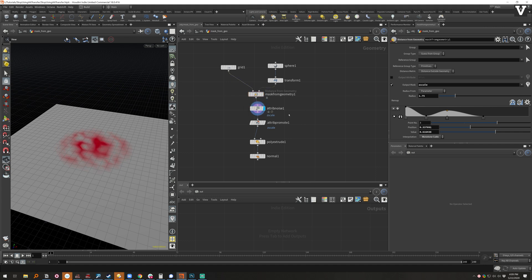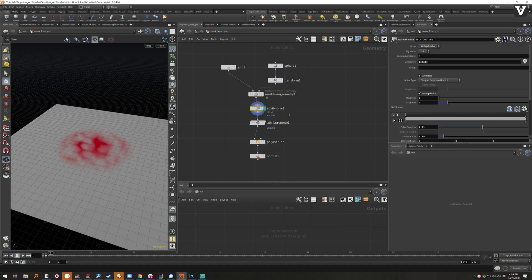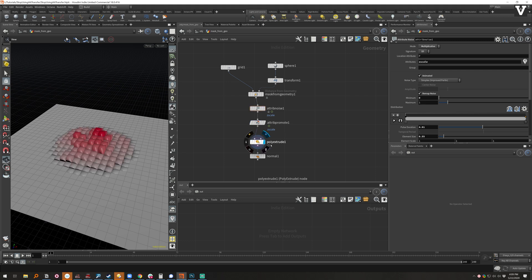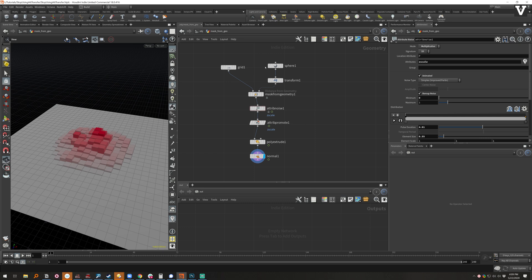And then add some noise to it and multiply the noise in there, promote it to Z scale and then look at that. We have the exact same setup in one, two, three, four, five, six, seven, eight—eight nodes instead of the eleven.